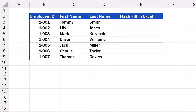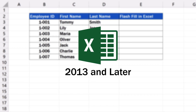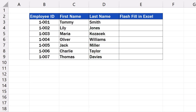First of all, it's important to note that Flash Fill is only available in Excel 2013 and later, so if you've got the right version of Excel, let's have a look at what the function can do and how it can help.